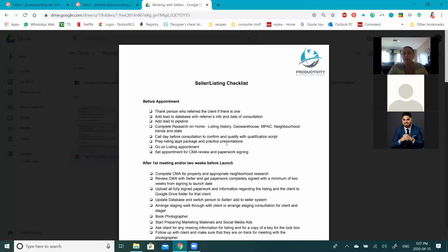The next steps are to put them into your database, put them onto any drip campaign or system you have running, and then book your appointment. Book it at least a couple of days out from the day you speak with them, because you need time to do preparation — getting your materials together and getting prepared for the appointment.